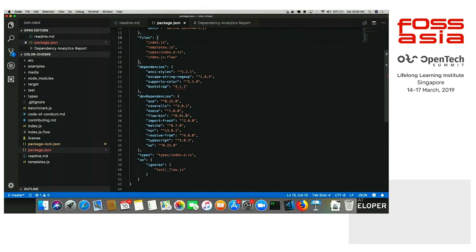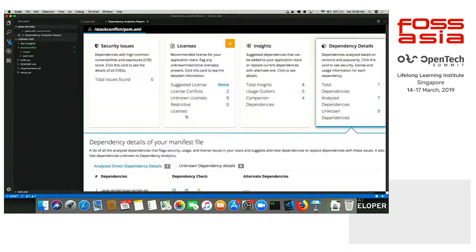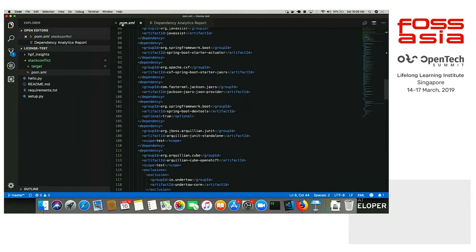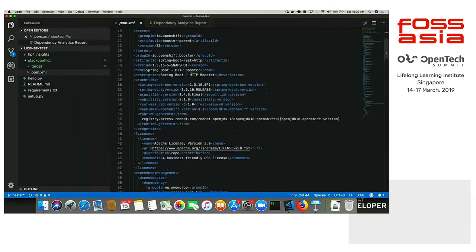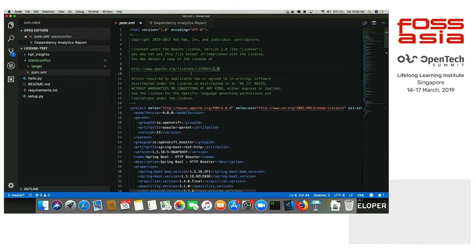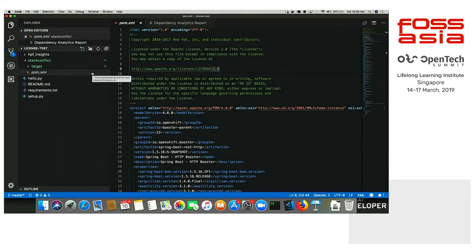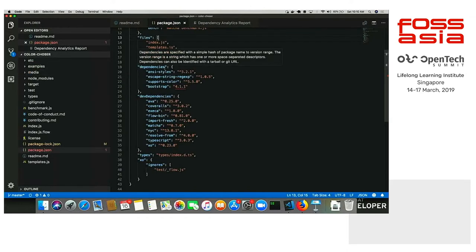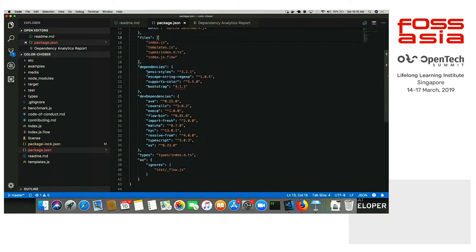I think that's visible now. Here, I will be showing two kinds of applications. First, there's a Node application, which is a color chooser. It actually styles your terminal using a color of your choice. And the second is a Java application which we created just for this demo, for license conflicts. We are using pom.xml for Java, as many of you might be using. And we are using package.json, that is the NPM package manager for Node.